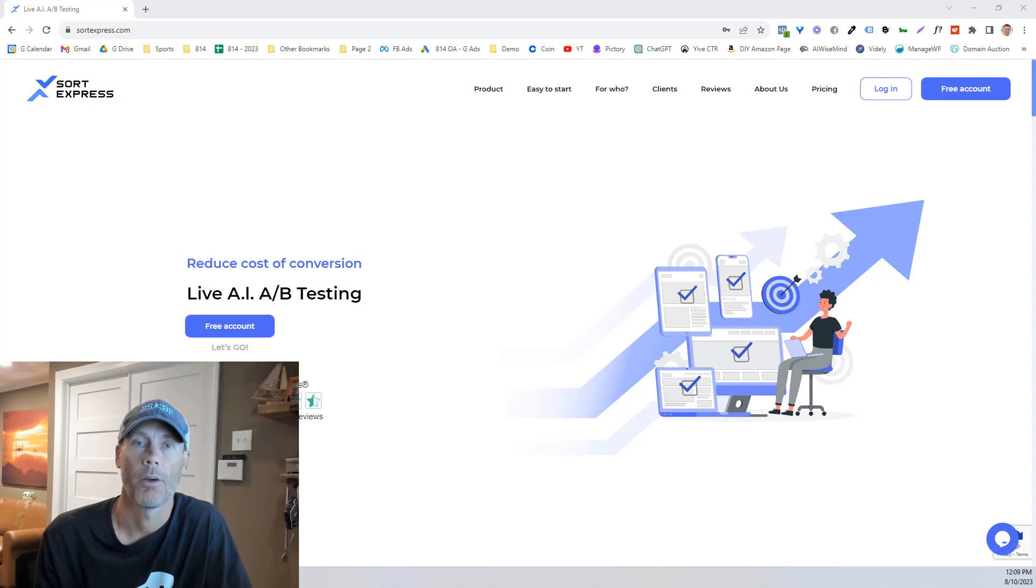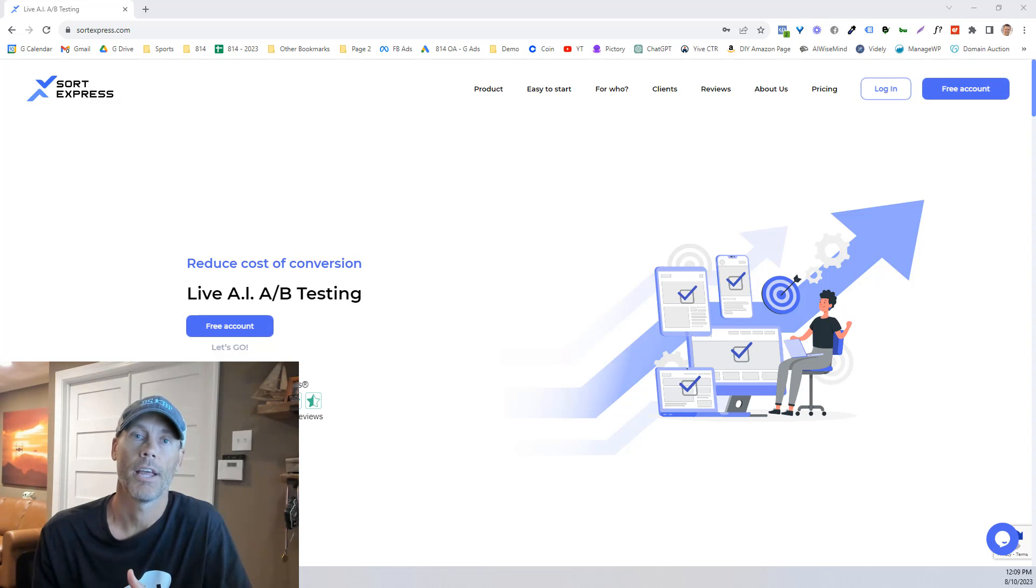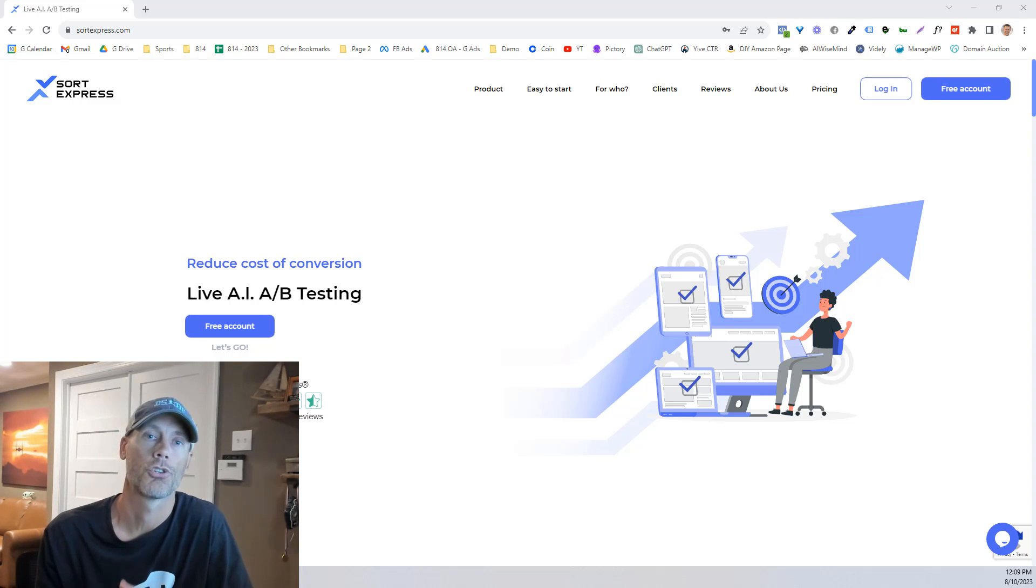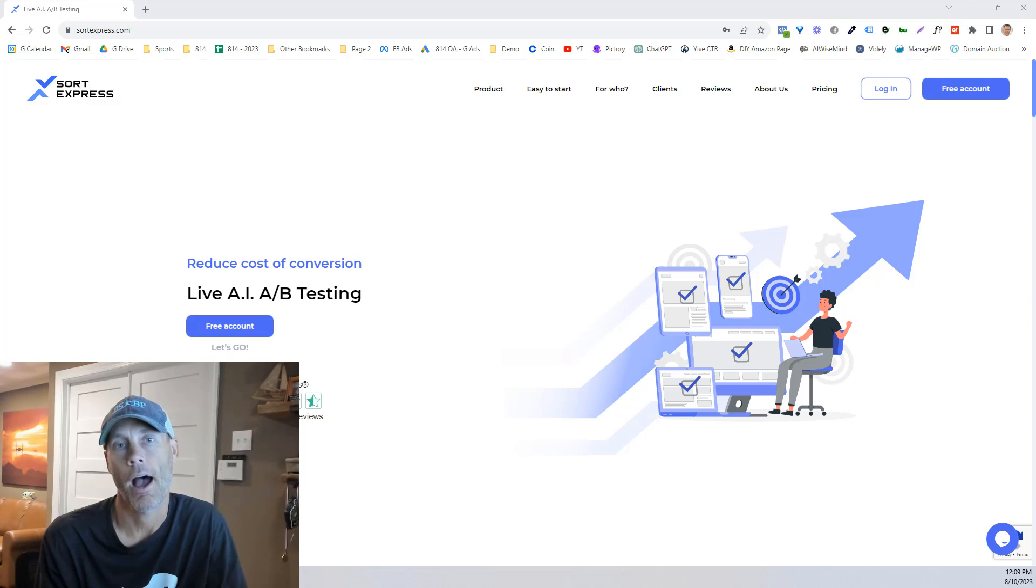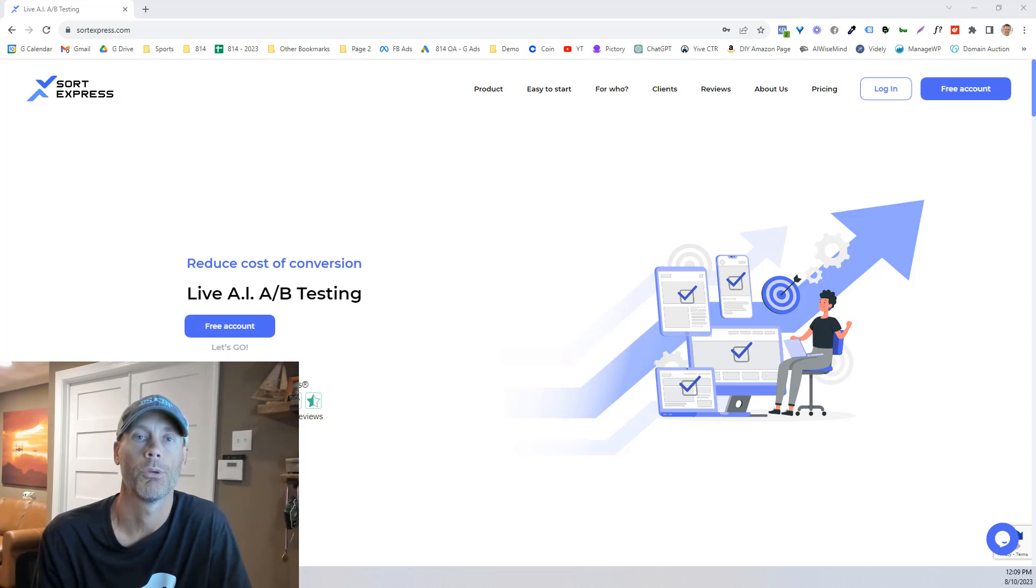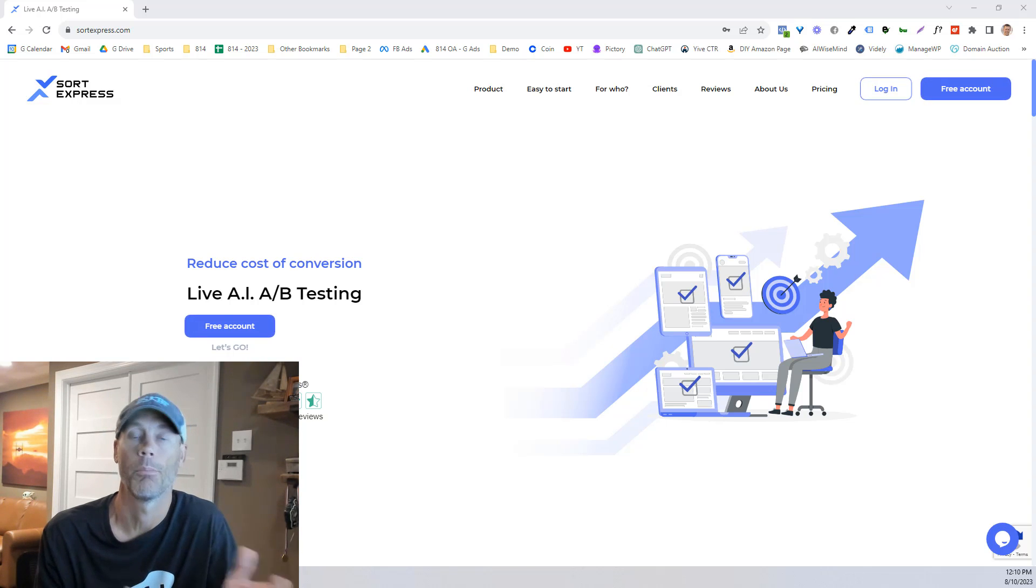Hey, what's up everybody? It's Adam with DIY Agency and today we're going to check out Sort Express and see how AI can actually help you with your paid search and paid marketing campaigns.